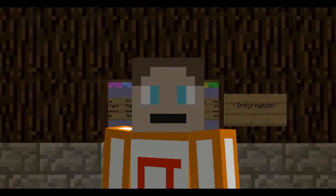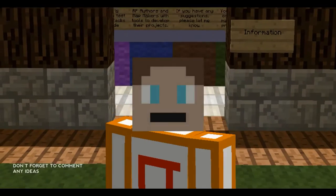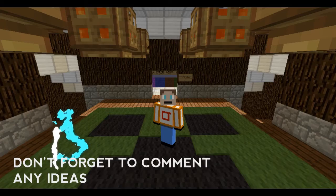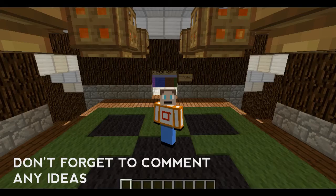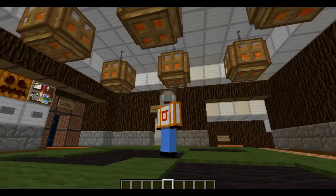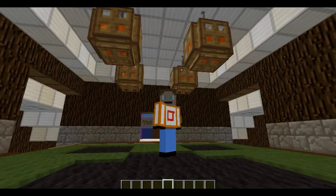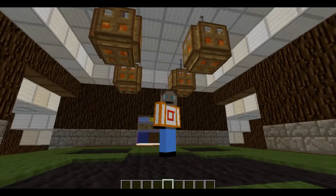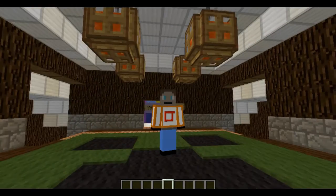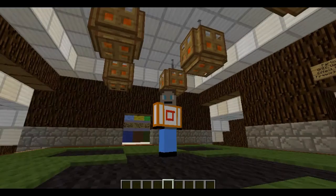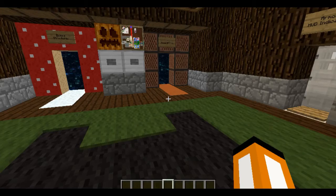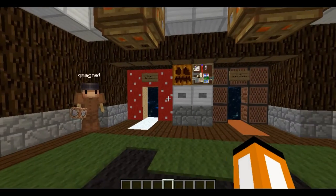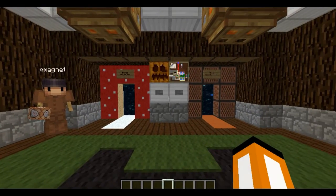Welcome to another tutorial. Today is going to be on how to make a resource pack. So this is going to be a multiple part series on all the different things that you can do with resource packs. I'm currently in CubeMagnet's resource pack testing world. Pretty awesome world.